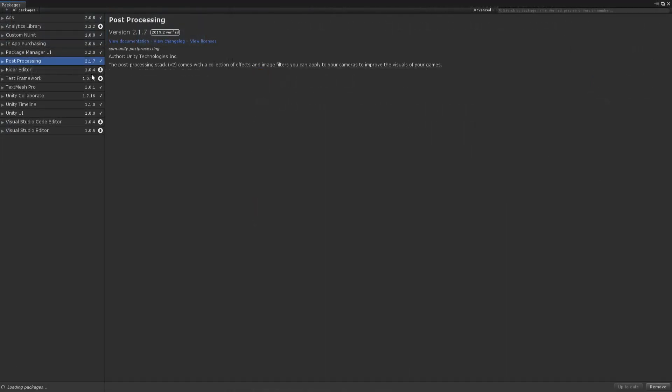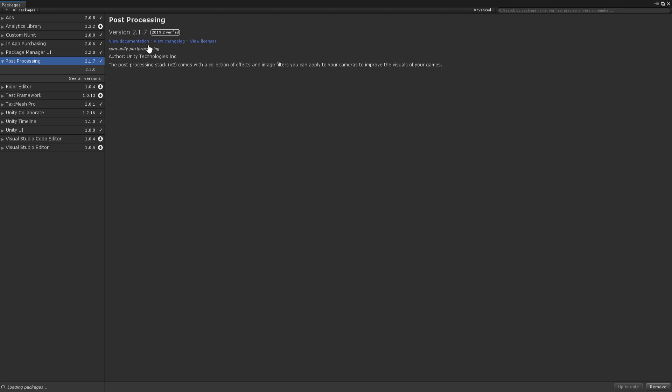P.S., if you get any errors opening up the project, it may be because you need to install post-processing.